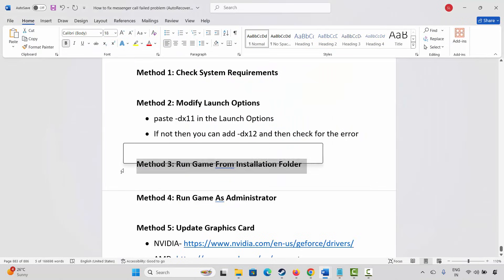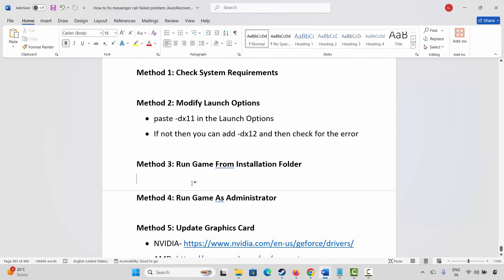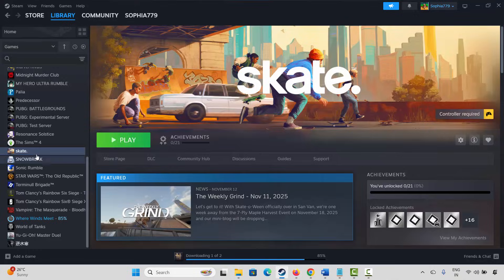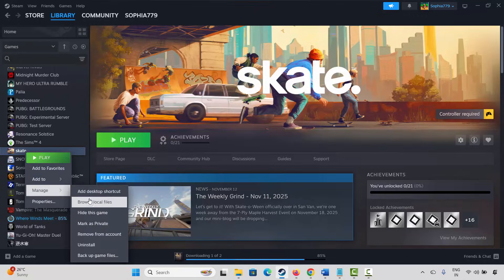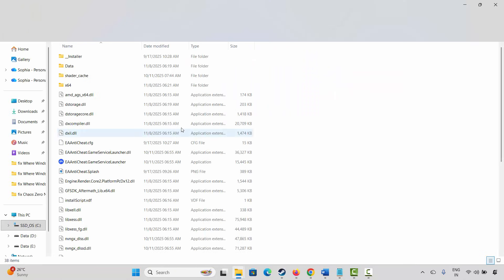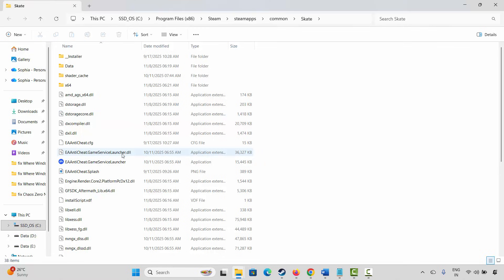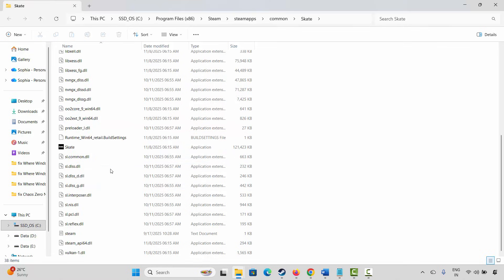If not, next is to run the game from the installation folder. For that go to Steam, select your game, right click on it. Click on manage, then click on browse local files. This will take you to the game folder where the game has been installed. Here you have to select the game application and double click on it. Now check if the game is opening or not.